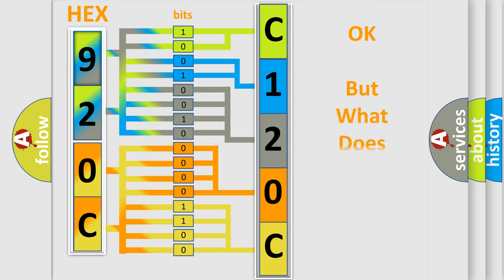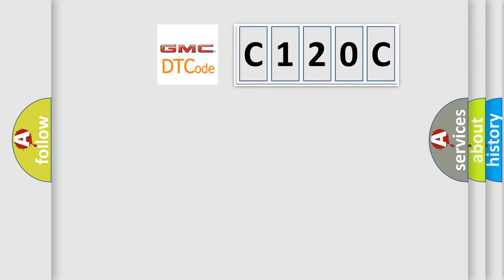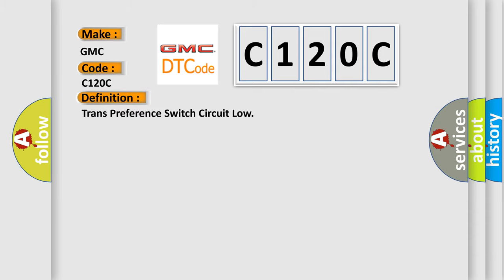The number itself does not make sense to us if we cannot assign information about what it actually expresses. So, what does the diagnostic trouble code C120C interpret specifically for GMC car manufacturers? The basic definition is: Trans preference switch circuit low.